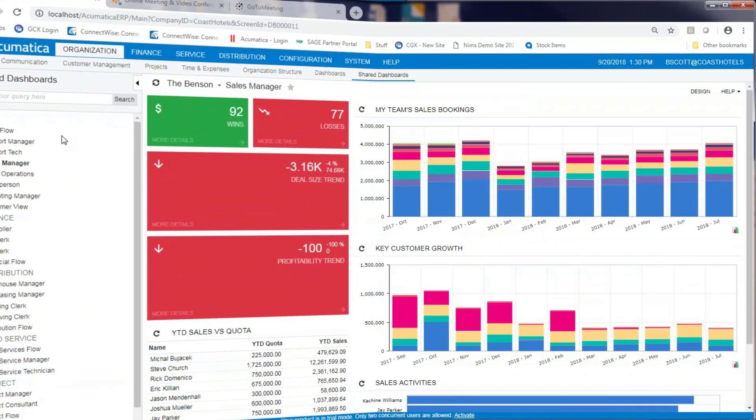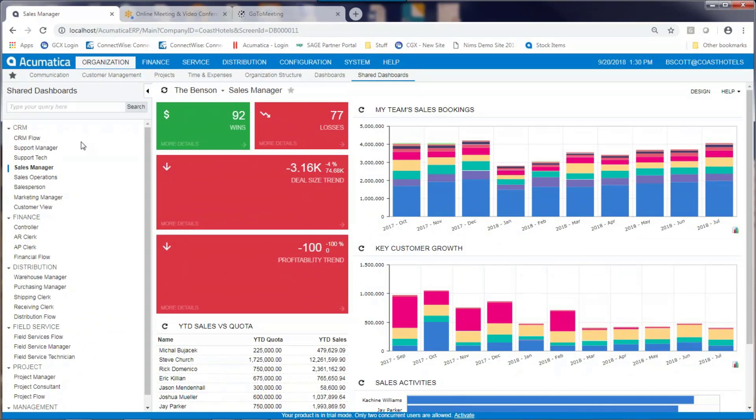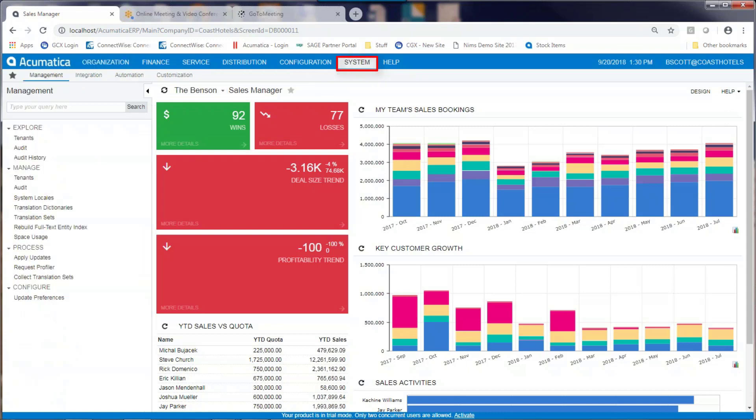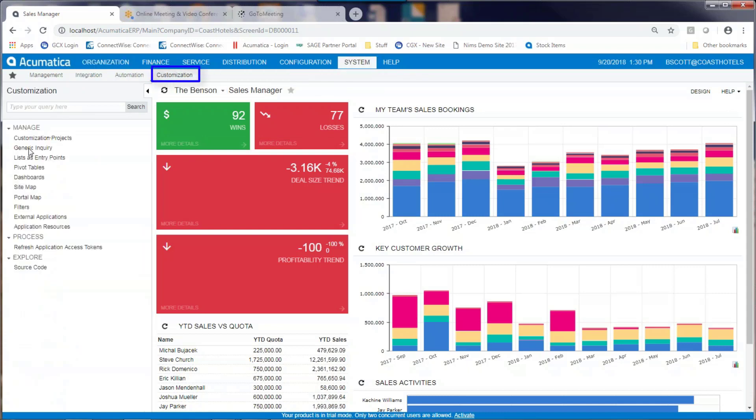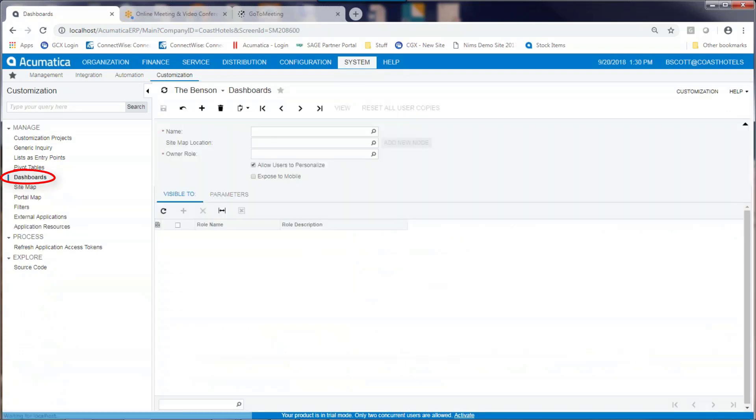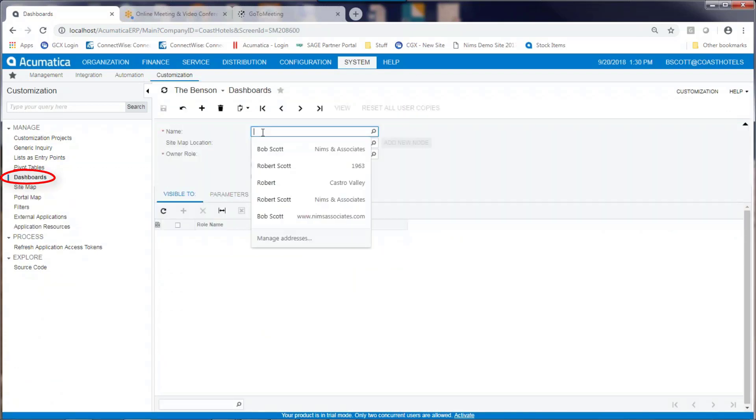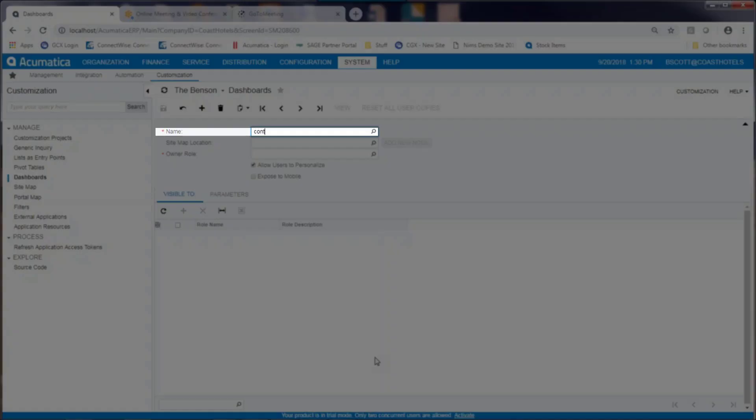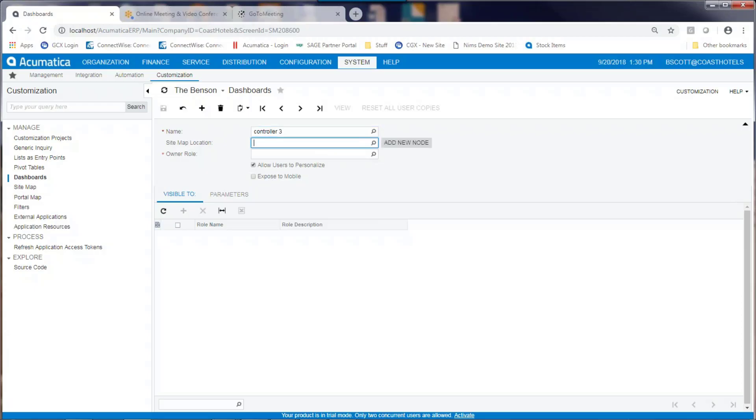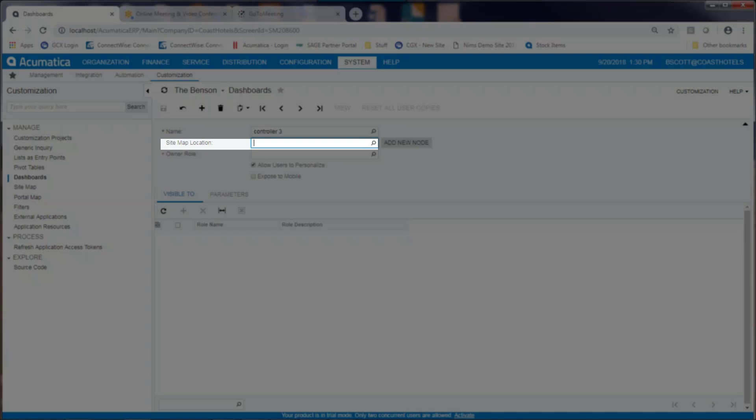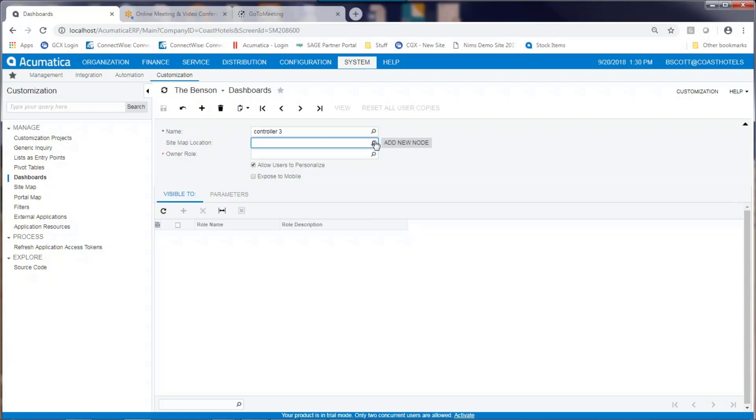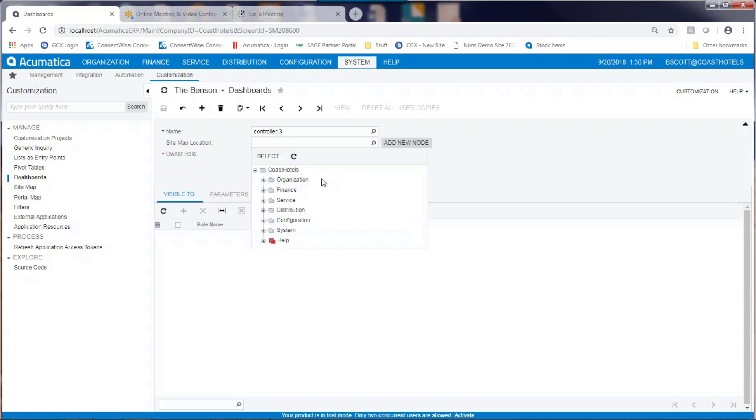Creating a new dashboard from scratch. To create a new dashboard in Acumatica, a user, given the right privileges, can navigate to System, Customization, and then to Dashboards. You can provide a name for the dashboard and a location for where the dashboard will reside in the Acumatica system.